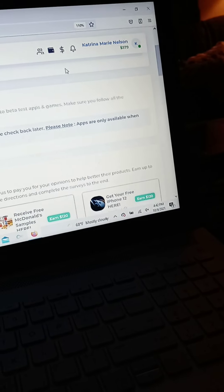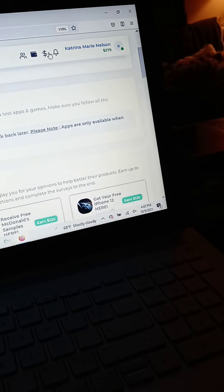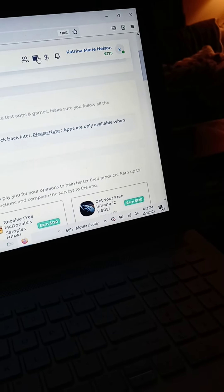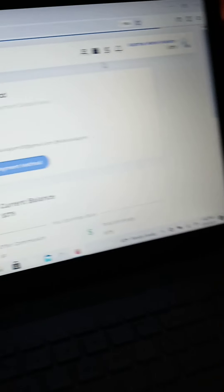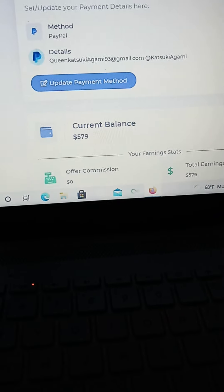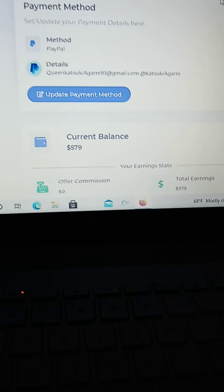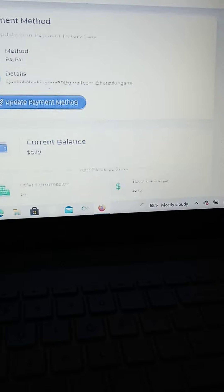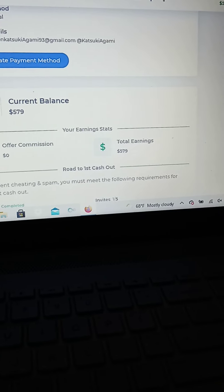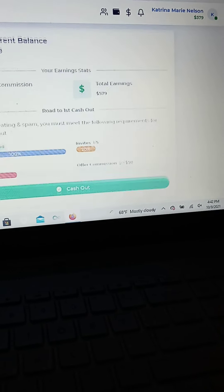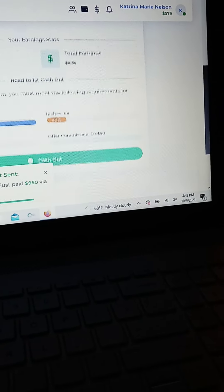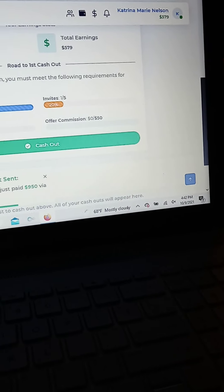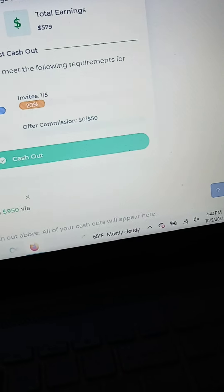And so far on this account, I have actually made $579. It didn't take me that long. So I have that and it does have requirements for different tasks to do for the first payout that I know of.